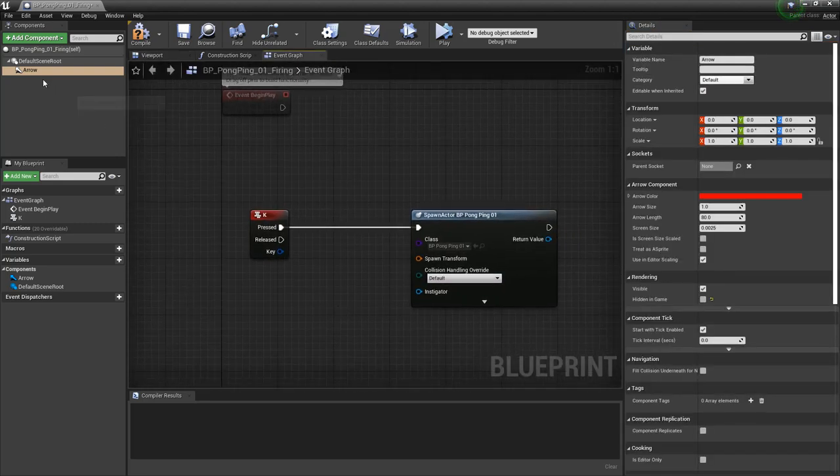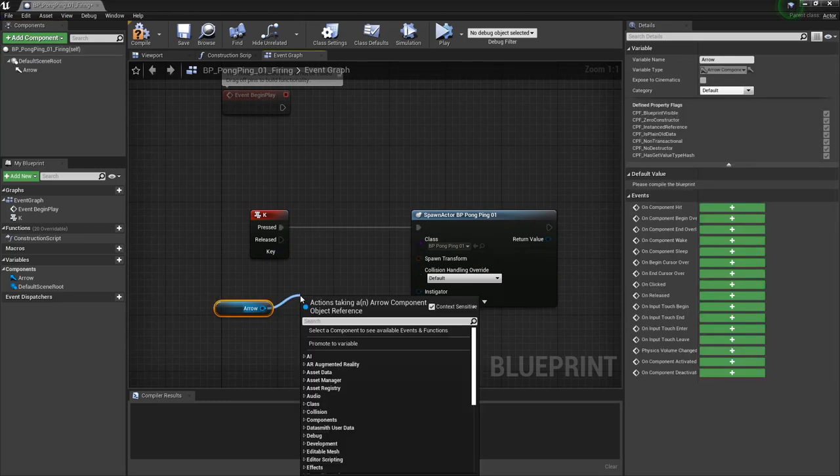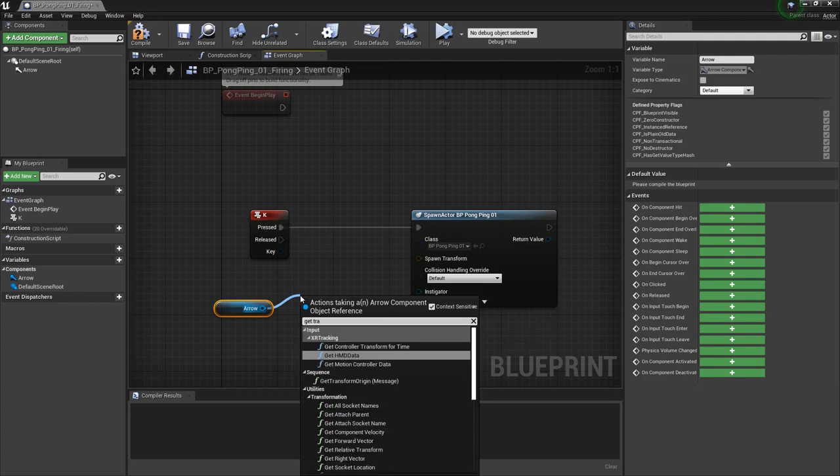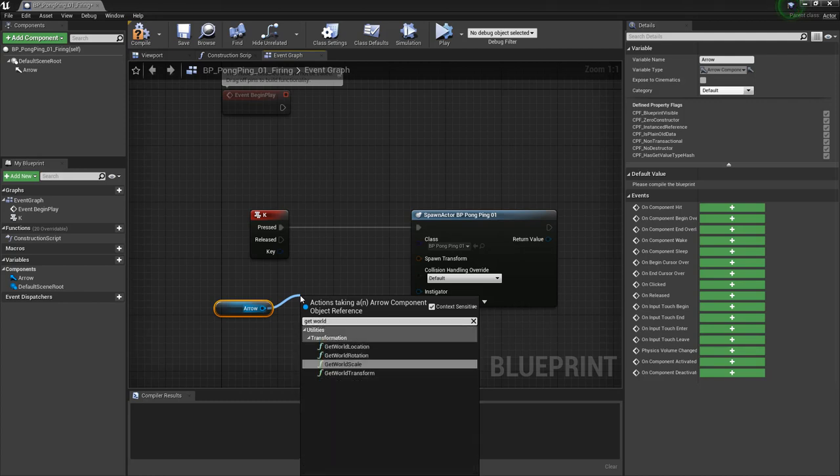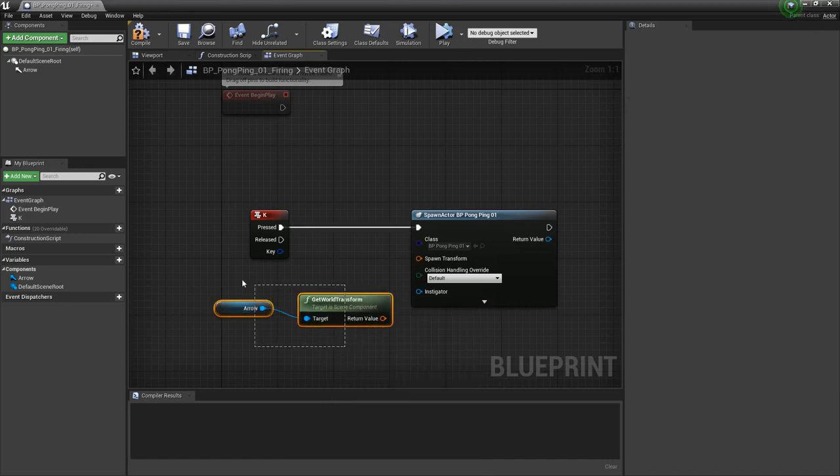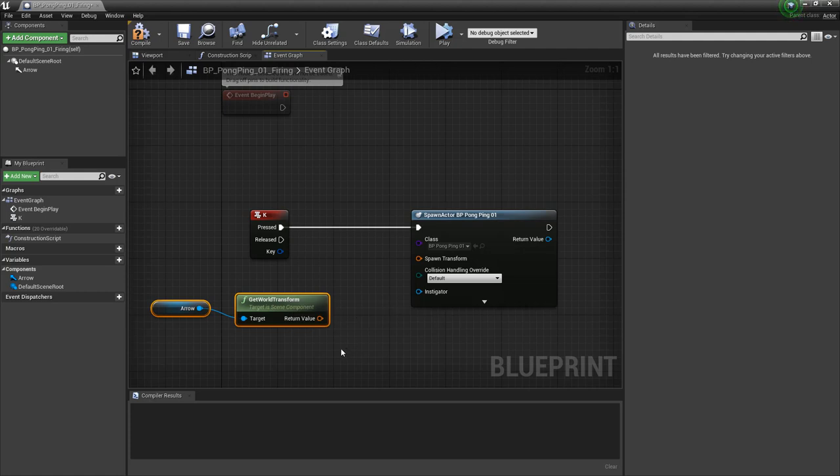So I'm going to get a reference from this arrow, I'm going to drag off of here, and we're looking for get world transform. We don't want get world location, we actually want get world transform. This way, we get the location, and we get the rotation. And we'll drag that in.